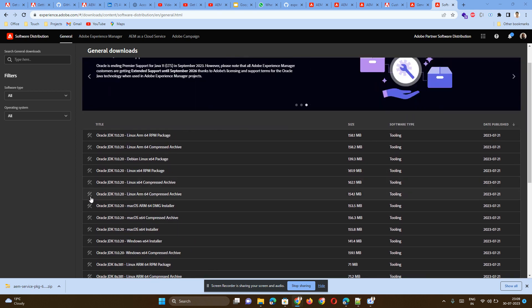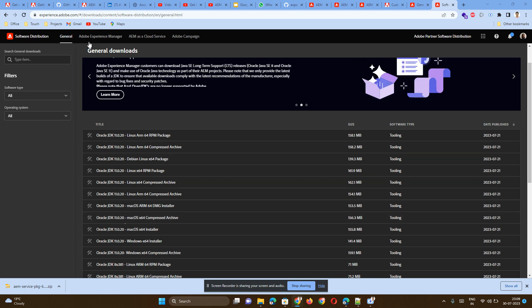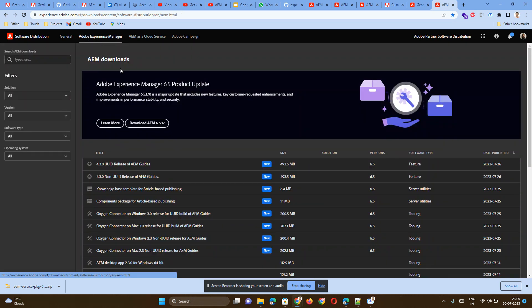If you want to download the AEM standalone jar, you have to go to the second tab where Adobe Experience Manager is written. This particular tab is specific to AEM standalone, not AEM Cloud Service.